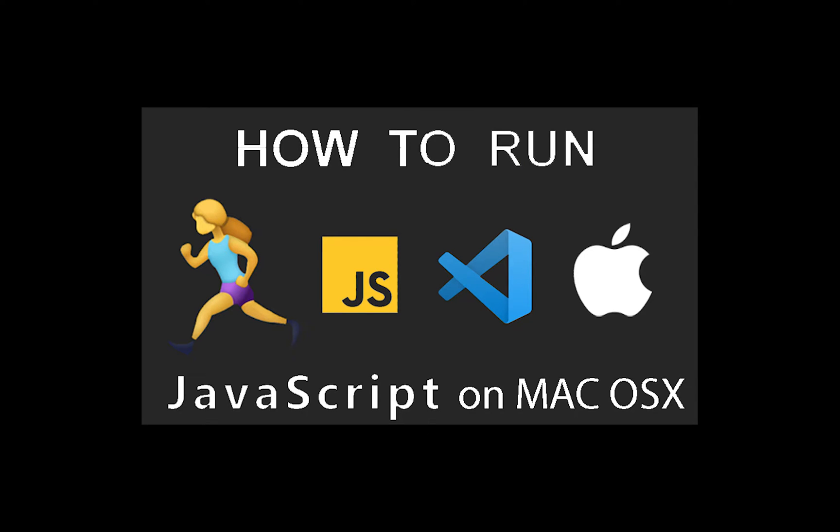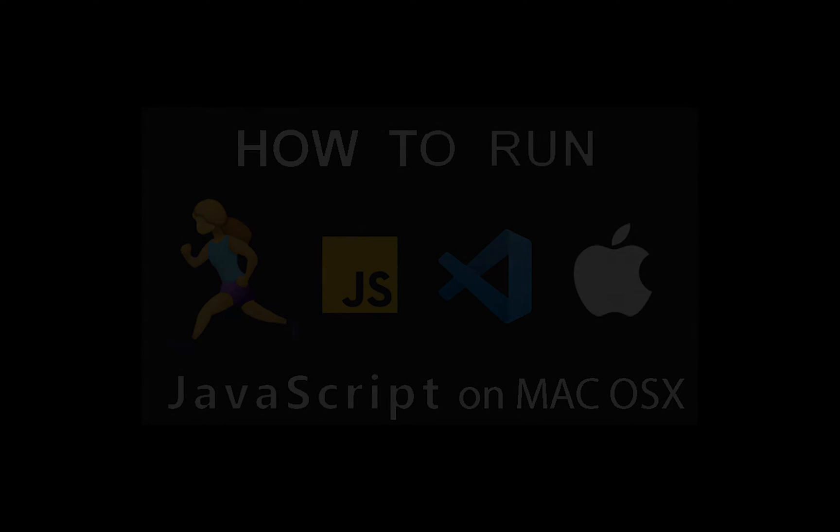Guys, in this tutorial, I'm going to show you how to run JavaScript in VS code on the Mac OS X.